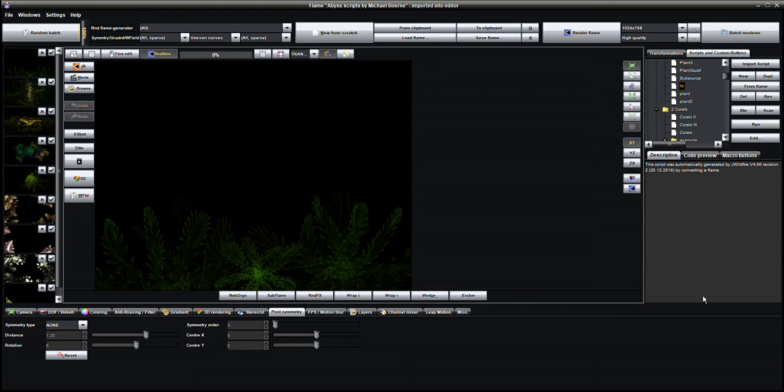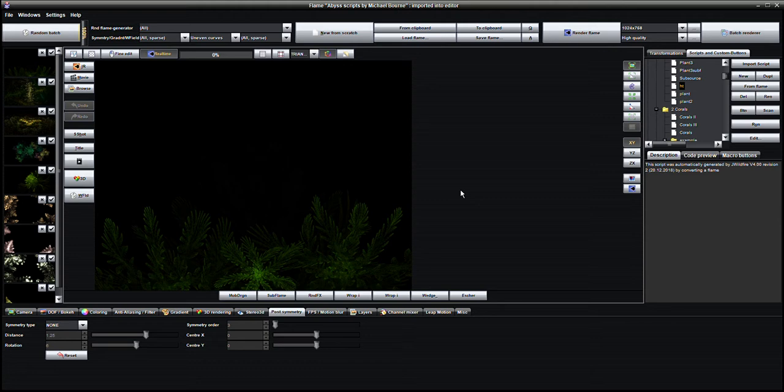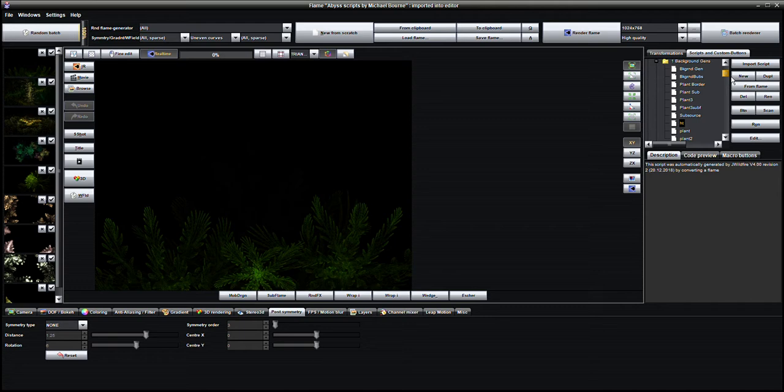Hi there, I wanted to show you some things in post symmetry and layers. I'm in JWildfire - you can get a free copy of it at JWildfire.org. I'm on the Abyss scripts that were written by Michael Bourne. I got these from sanctuary.club, which is associated with the Sanctuary group on Facebook.